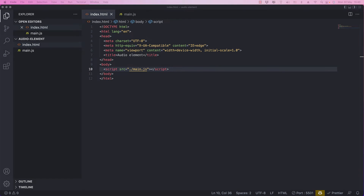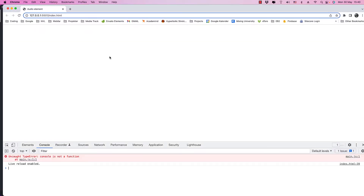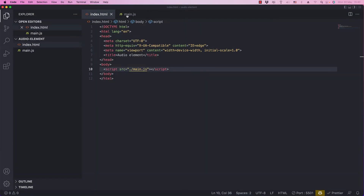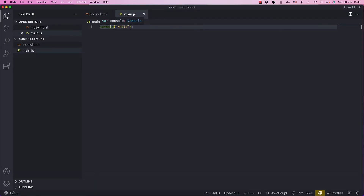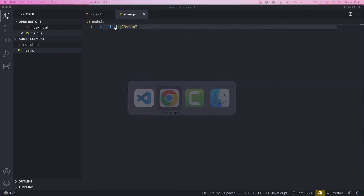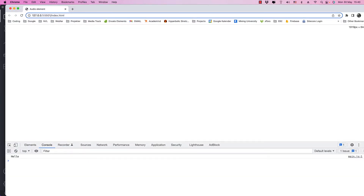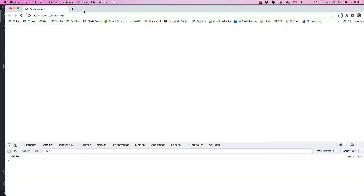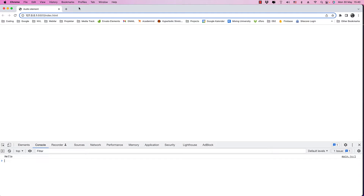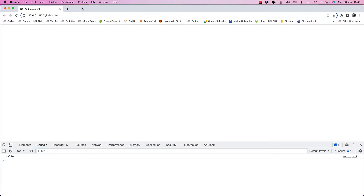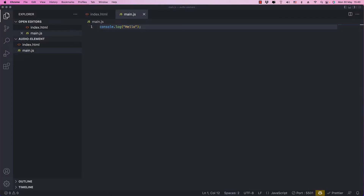It opens up in the browser. Nothing happens visually, but let's open up the developer tools. We can see 'console is not a function' — that's because I forgot to add .log. Now it should work, and here we have 'hello'. Okay, this is going to be too fast, I think I'm speaking pretty fast as well, sorry about that. We're going to move on now.